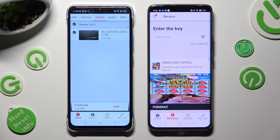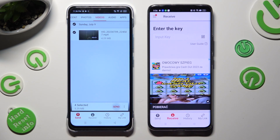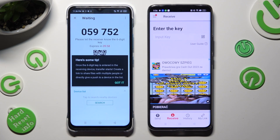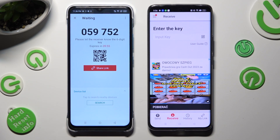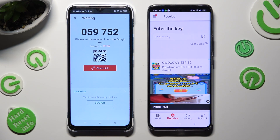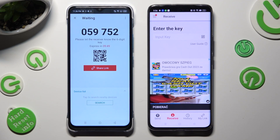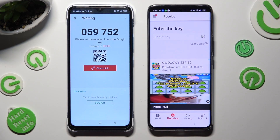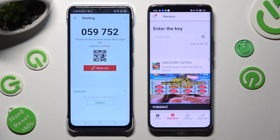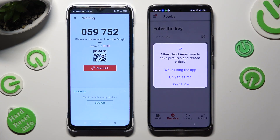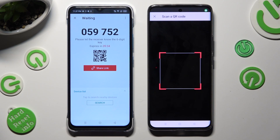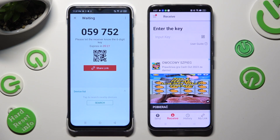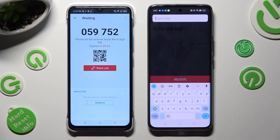When you finish, remember to tap on Send and select Got it in the Here's some tip pop-up. Now select the best connection method for you. To connect by scanning the QR code, click on the scanning icon next to Input Key on the Realme, then allow camera access in the pop-up, and point your Realme's camera at the code. If you prefer to input the key, click on the Input Key section and type in all of those numbers in the correct order.